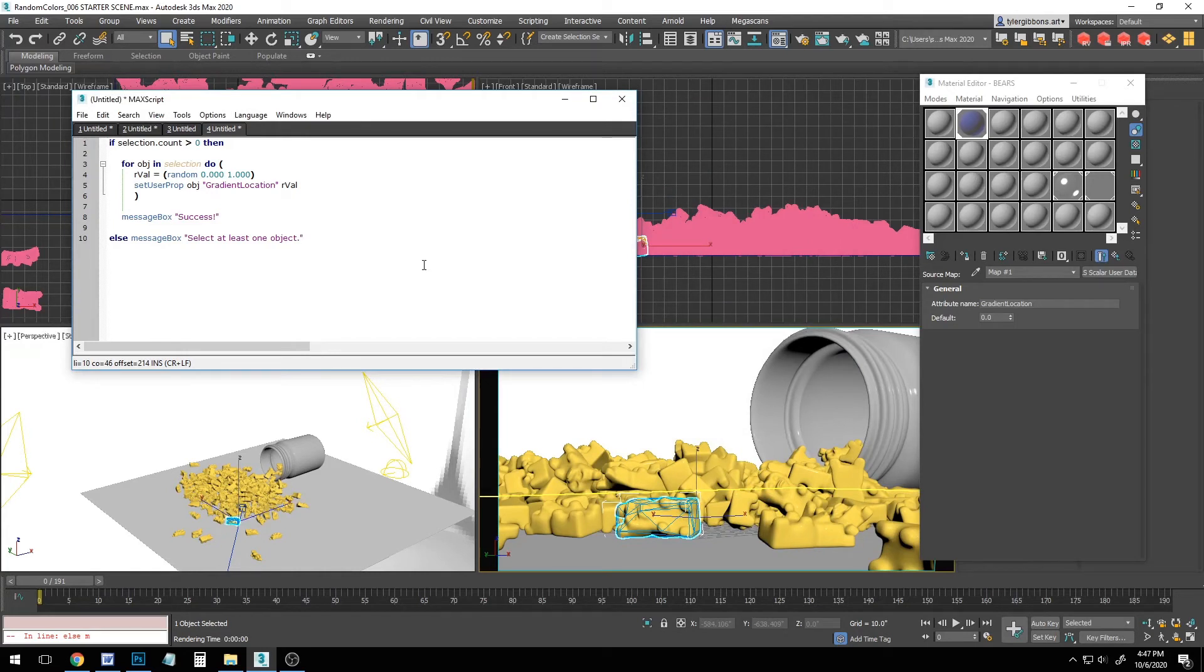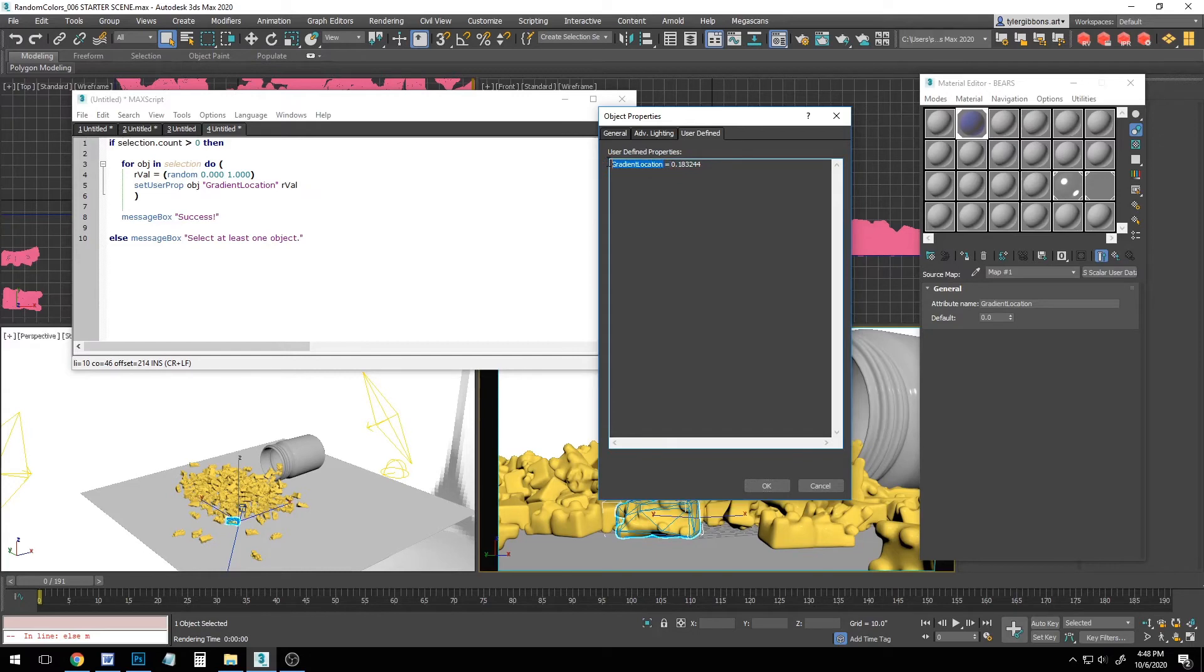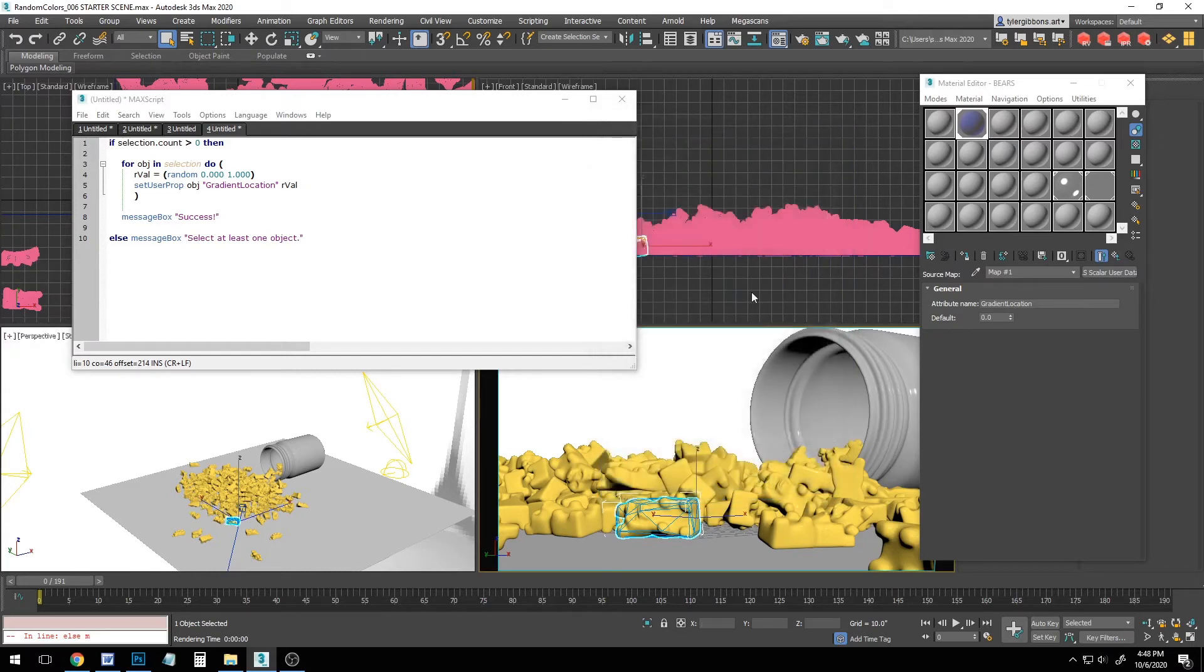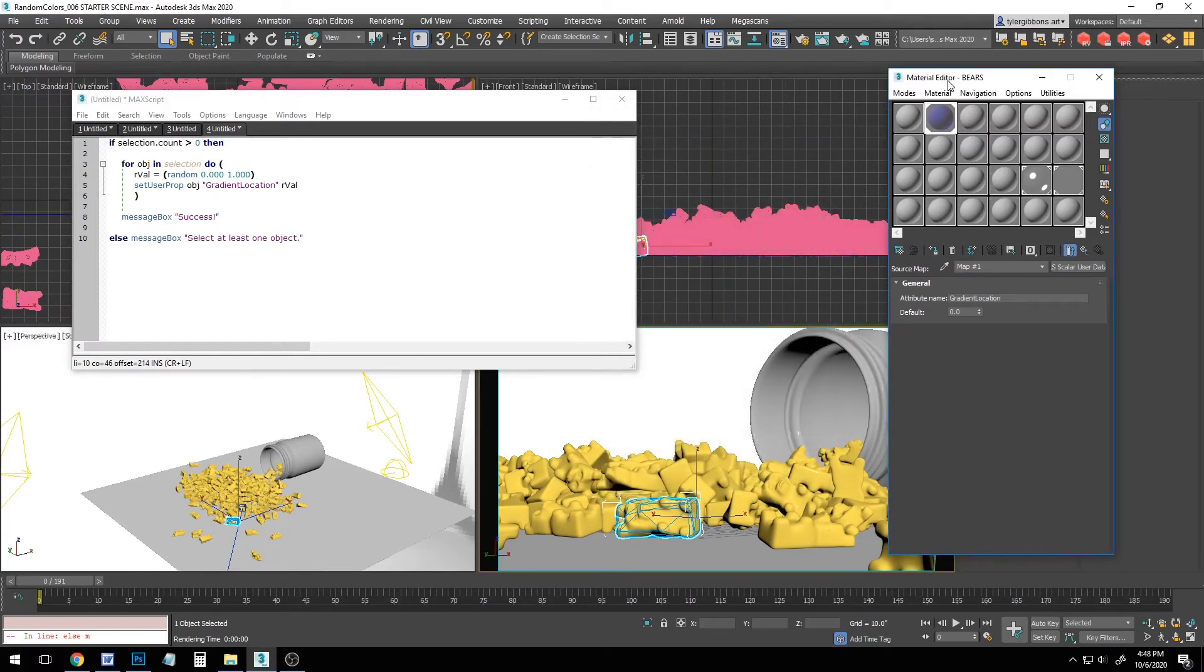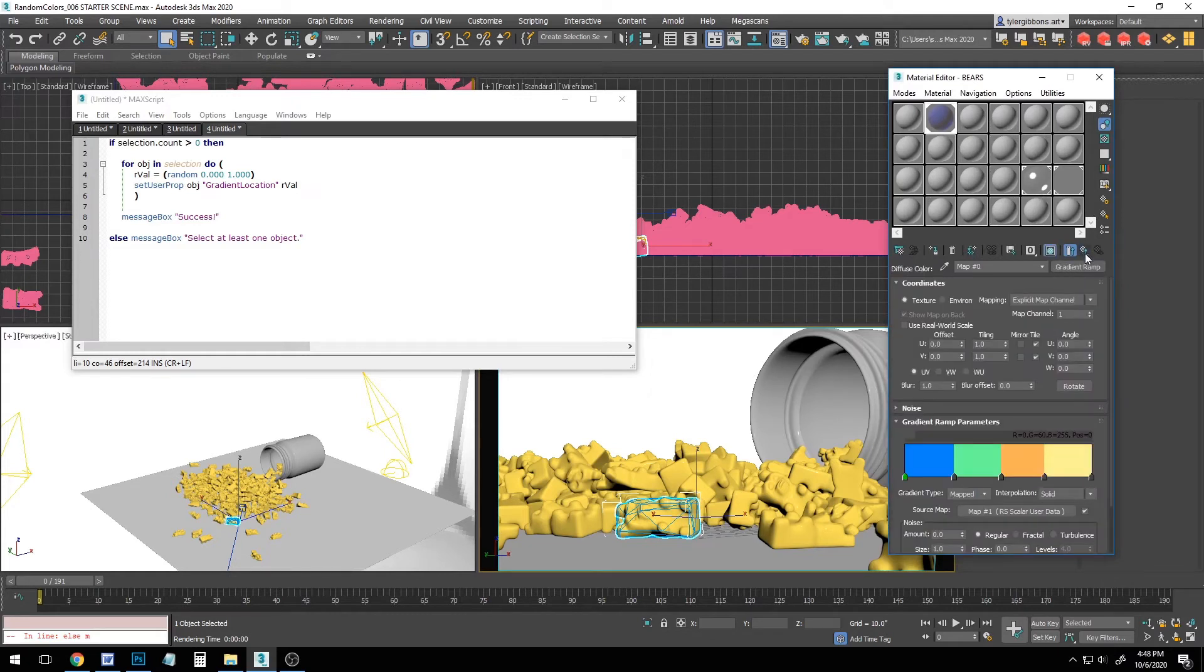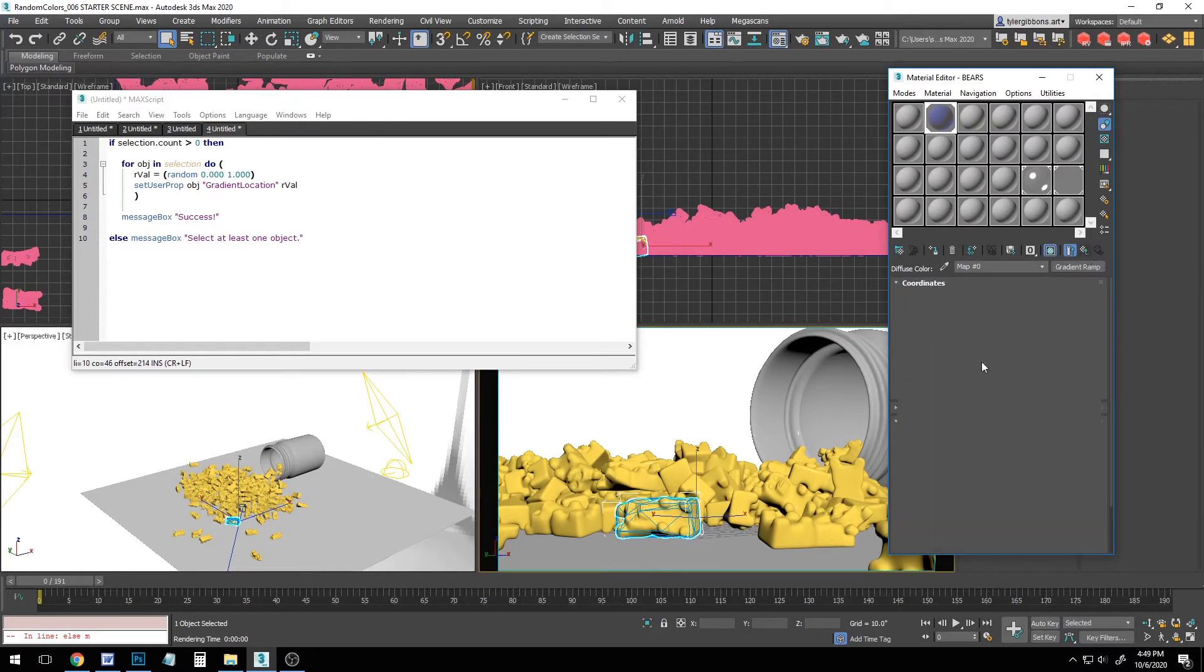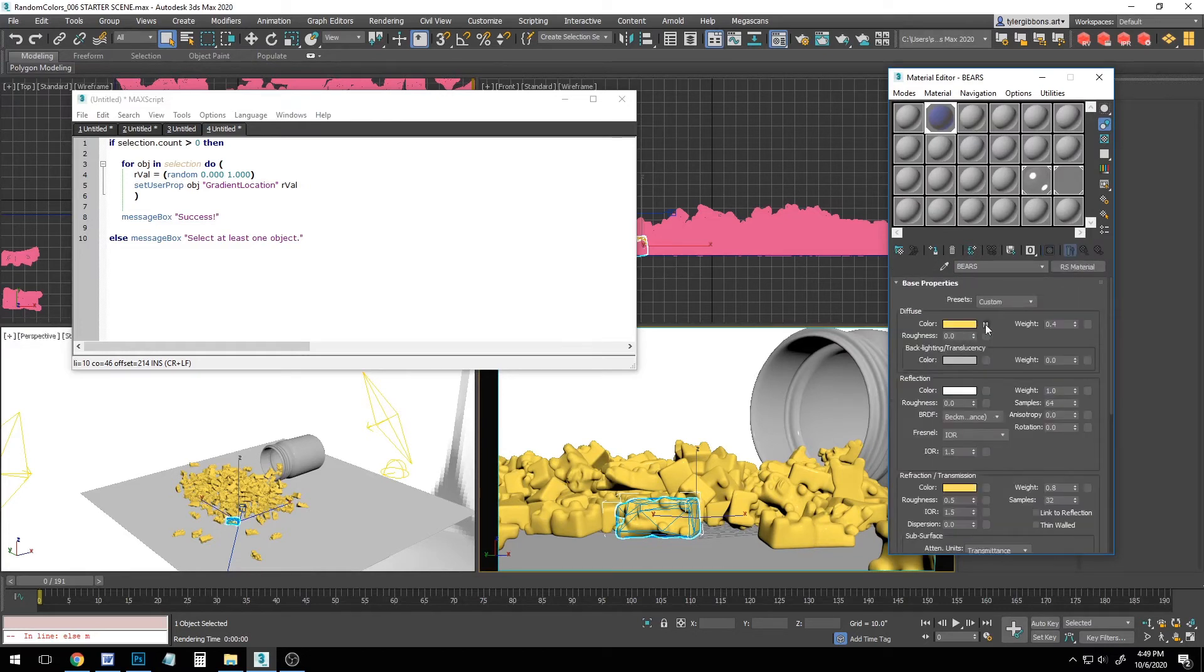Okay, now let's trace our steps backward to better understand what we've just done. First, we've assigned a random decimal value from 0 to 1 to each of our objects under a user property called gradient location. Then within our material, the Redshift scaler user data node is set to access this gradient location property and pass it along to the source map driving placement on a gradient ramp that specifies which colors will be used. This gradient ramp is then placed into our diffuse color slot.